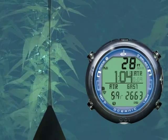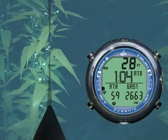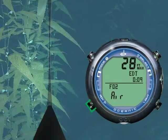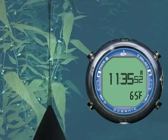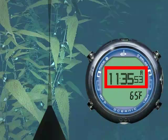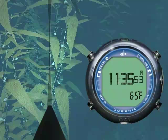Press Advance twice to see Alternate Screen 2. Displayed is the Time of Day and Temperature.